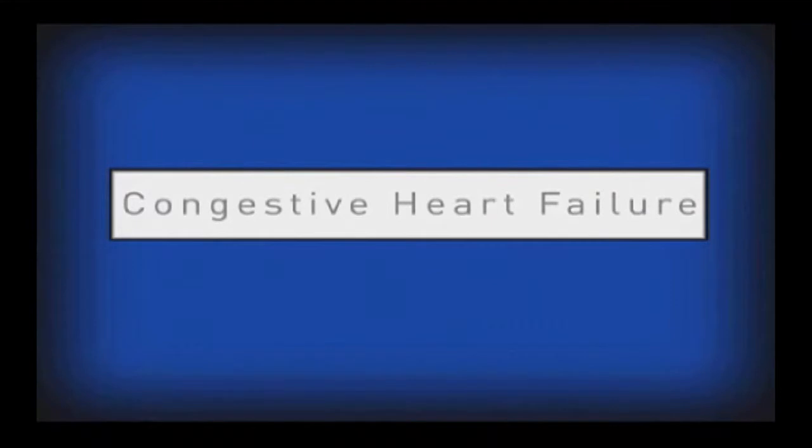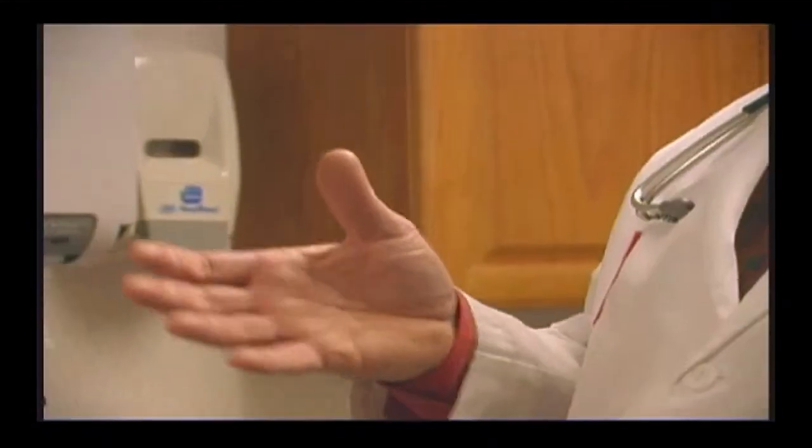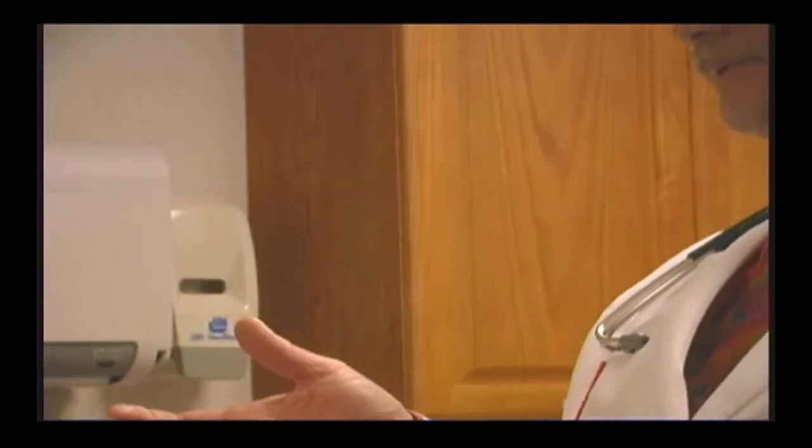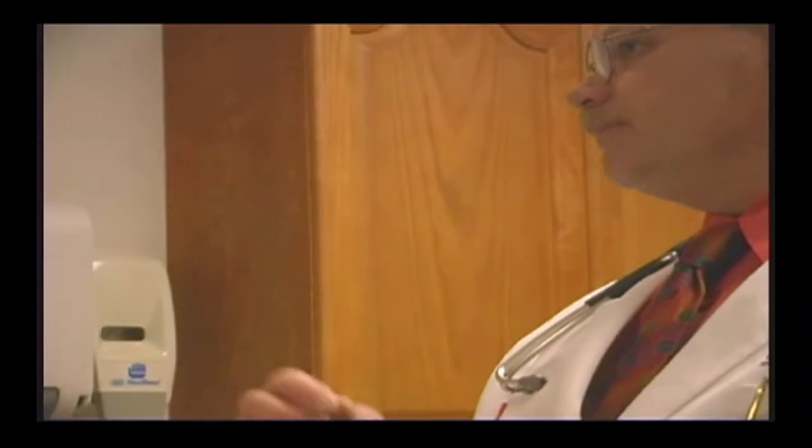Fortunately, dogs are rarely affected with the major type of heart disease seen in humans, blockage of arteries by plaque.